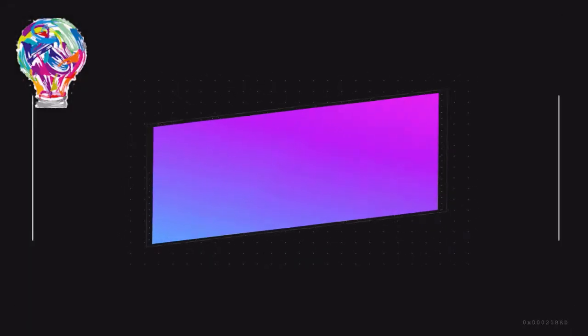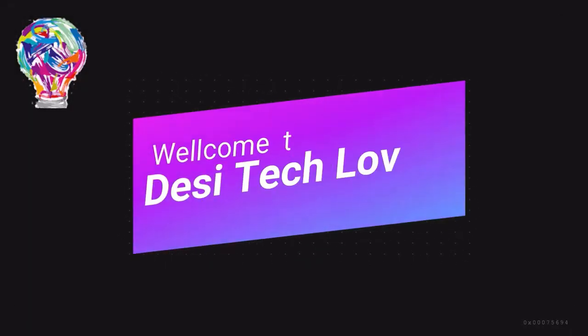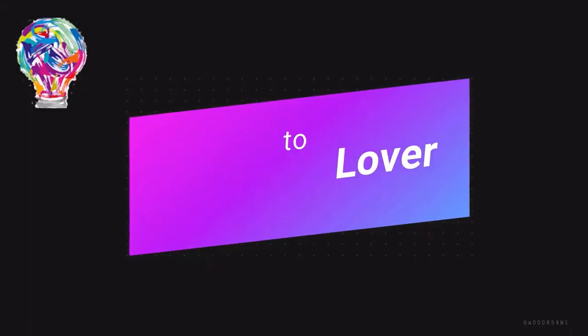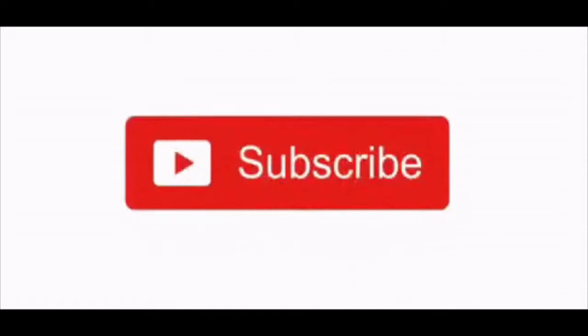Hello and welcome to Desi Tech Lover. Subscribe to our channel and hit the bell icon.